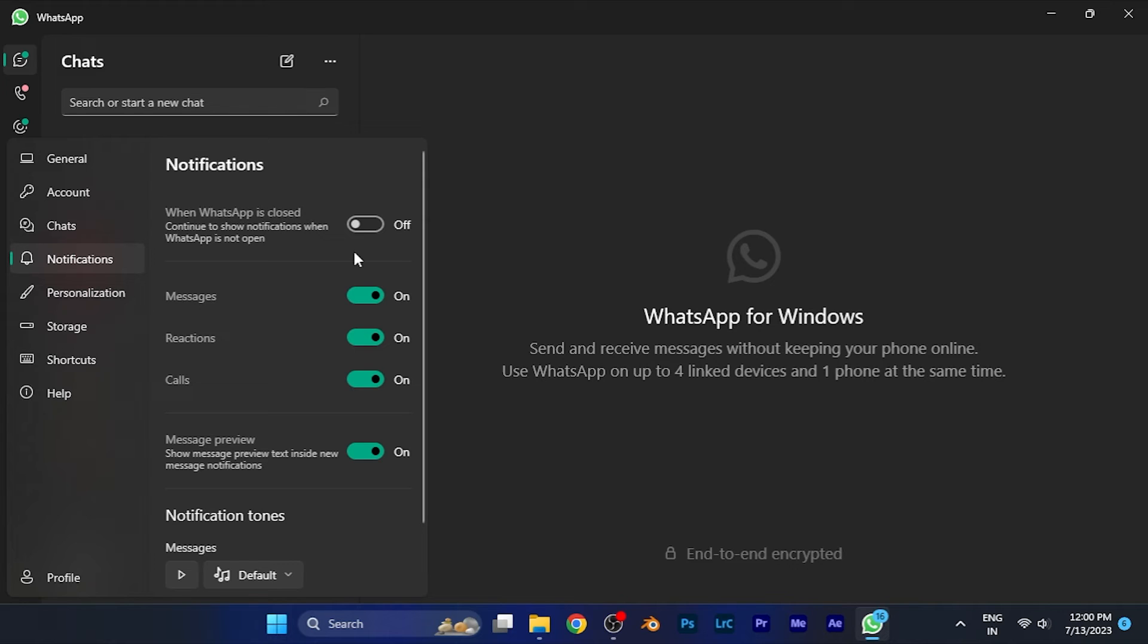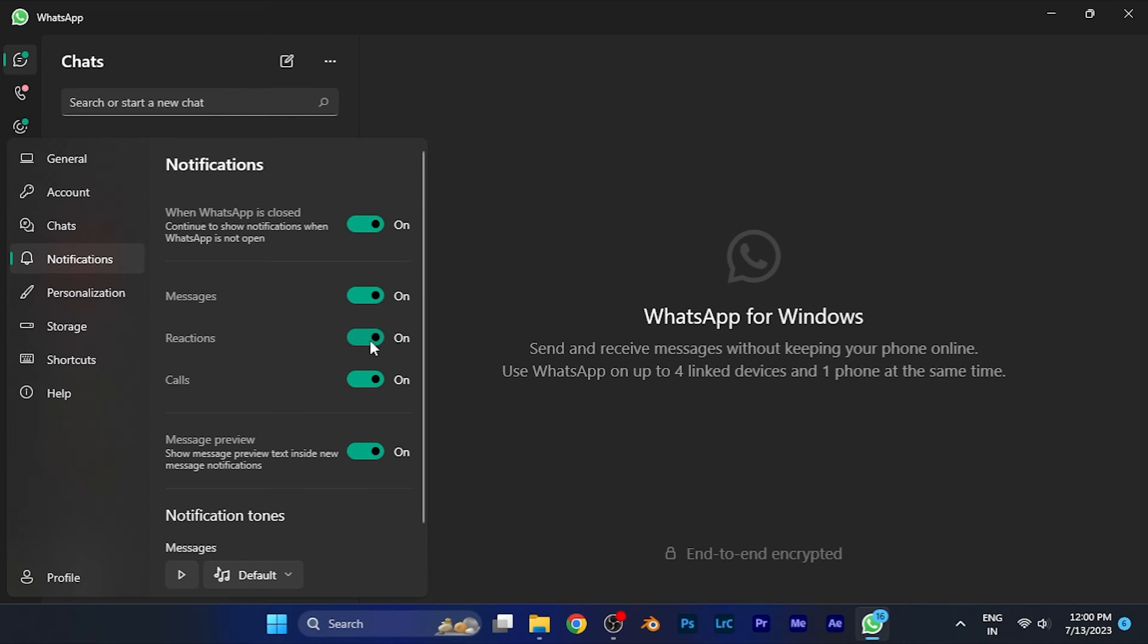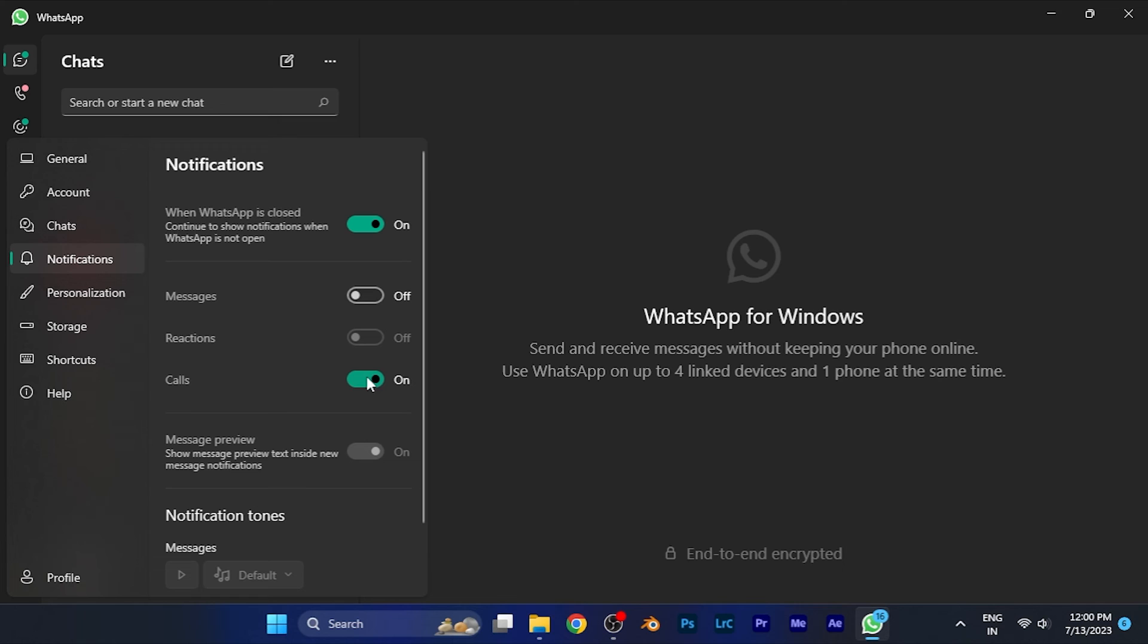Or if you don't want to disable all notifications and you want to disable some specific notifications like message notifications, reactions, or call notifications, you can do that as well from here. For example, if I want to disable message notifications and reactions but keep call notifications from WhatsApp, I can do this. Now you can see I am able to receive calls on WhatsApp but not the notifications for my messages and reactions.